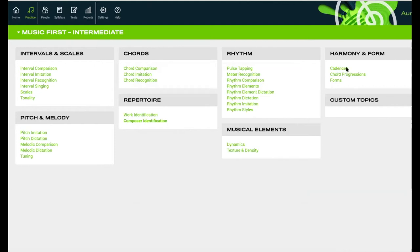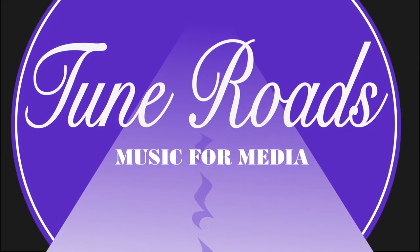Later there are cadences - perfect cadence, authentic, imperfect, plagal, half cadence, and so on, plus different forms and chord progressions. You can also go into the test part, which if you get a task assigned will probably be one of the tests to do. Awesome - so that's Aurelia.